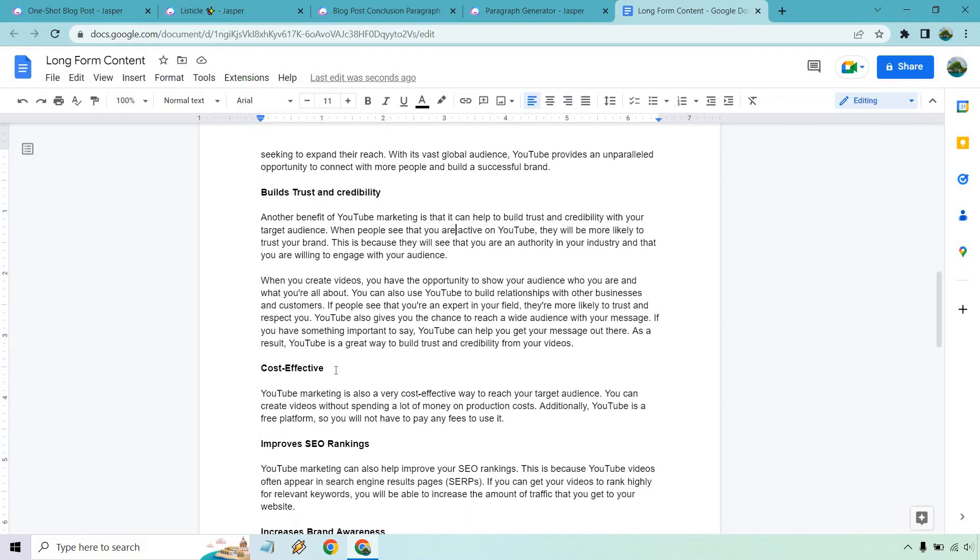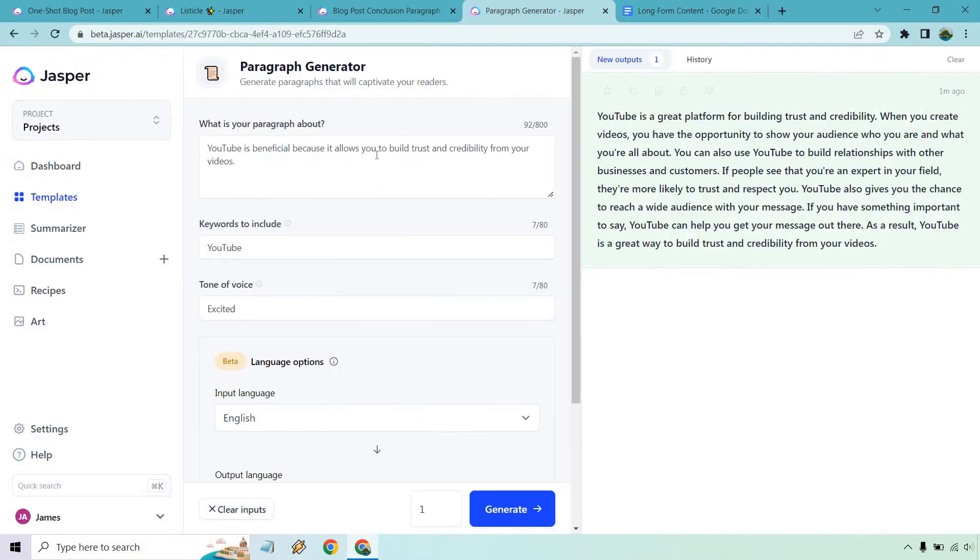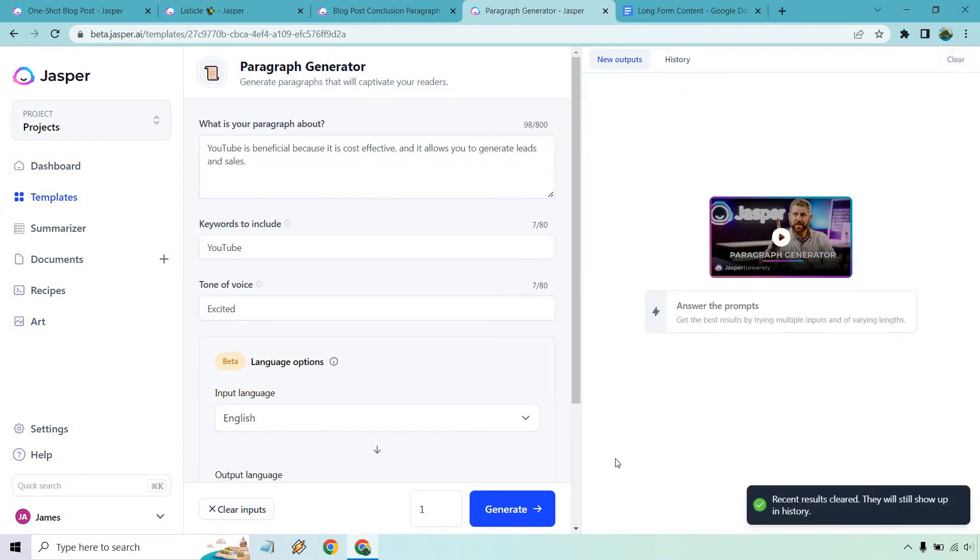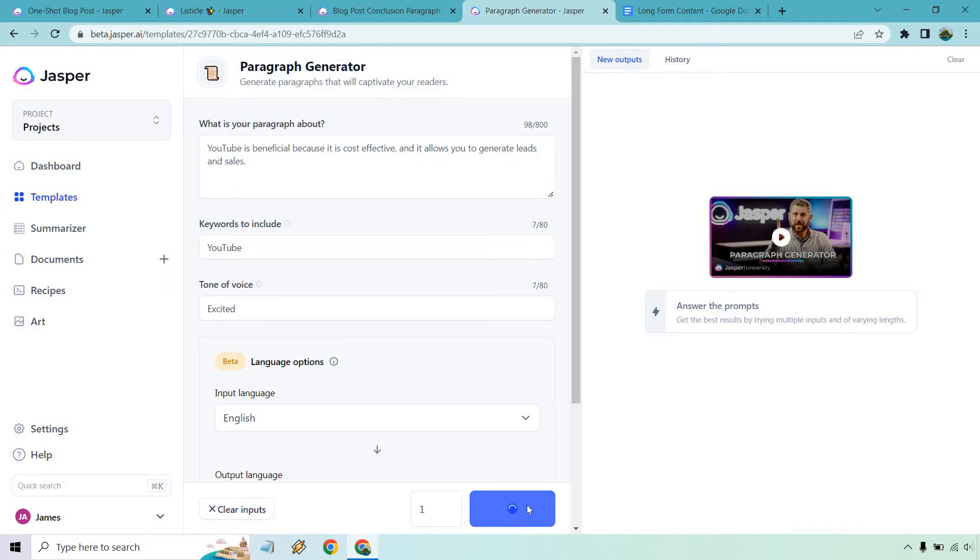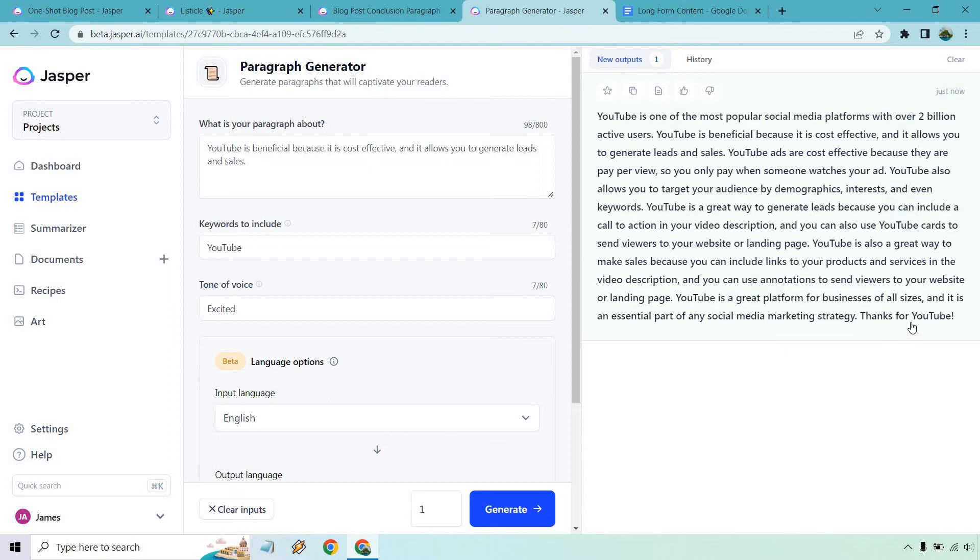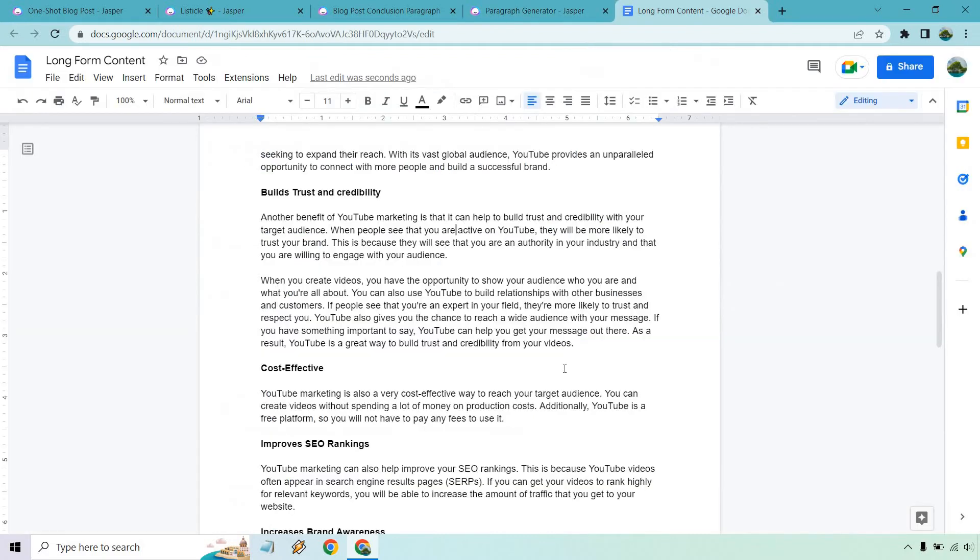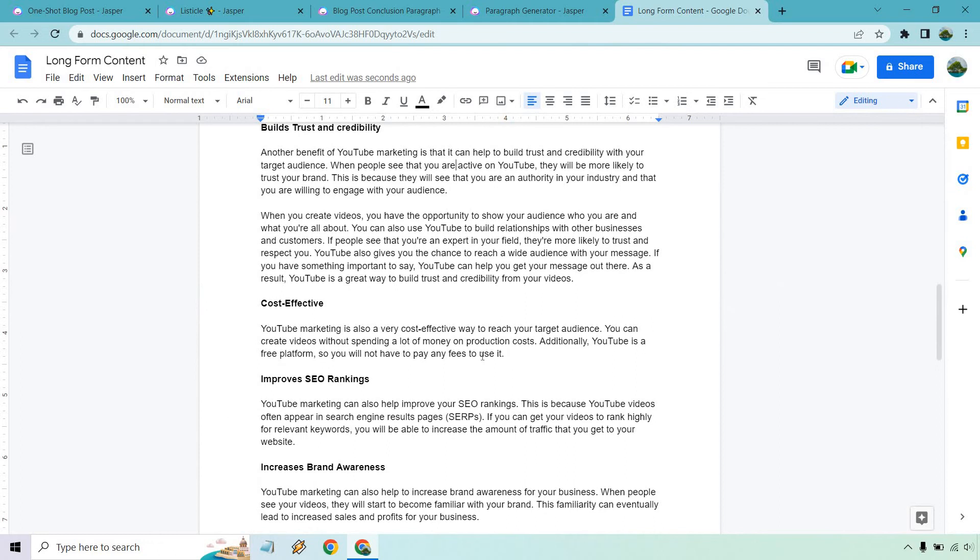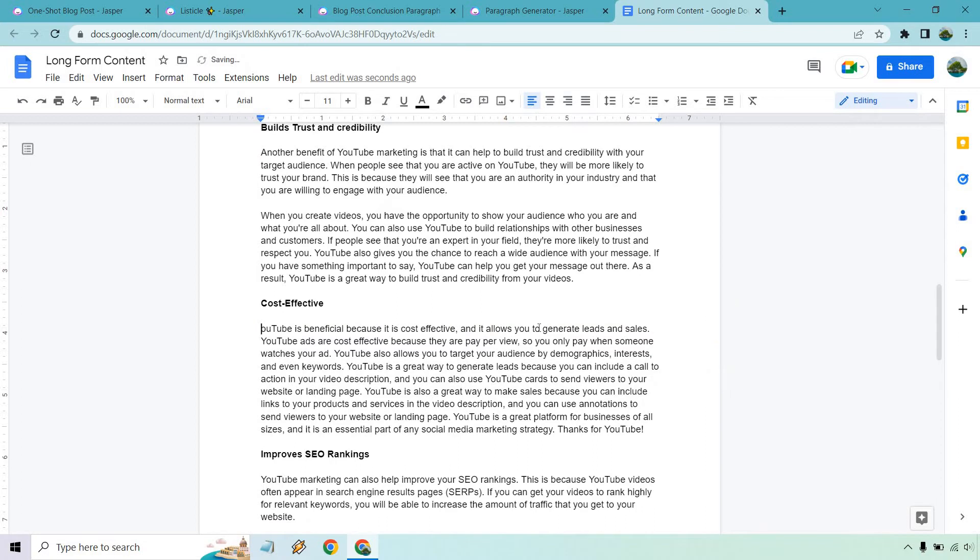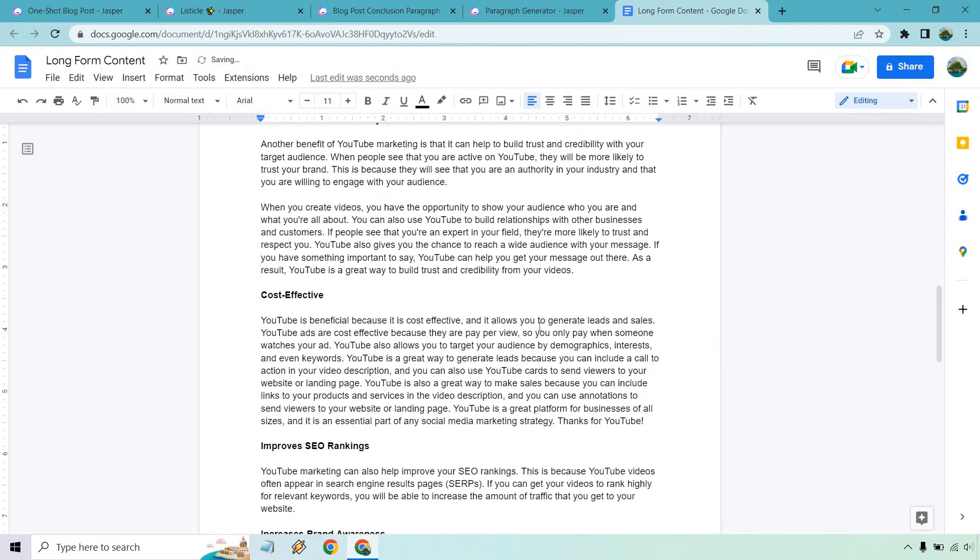Cost effective. This one's pretty short, so this is going to be a good one. YouTube is beneficial because it is cost effective and it allows you to generate leads and sales. Let's remove this since we used that. Let's generate and continue on. So little tidbit there. YouTube ads are cost effective. Also allows you to target your audience by demographics. You can use YouTube cards to send viewers to your website. It's a great way to make sales, a great platform for business of all sizes. We could probably just remove that last part and maybe one of the intros, but this is pretty generic and short. We already talked about how many users are on it. Perfect.